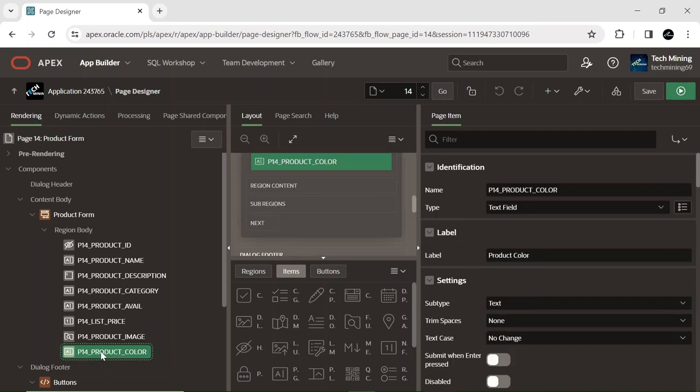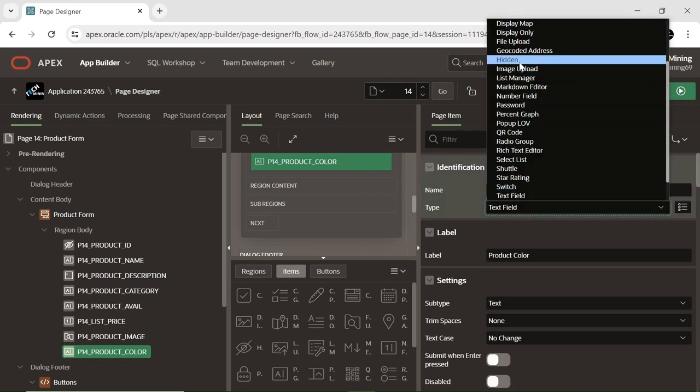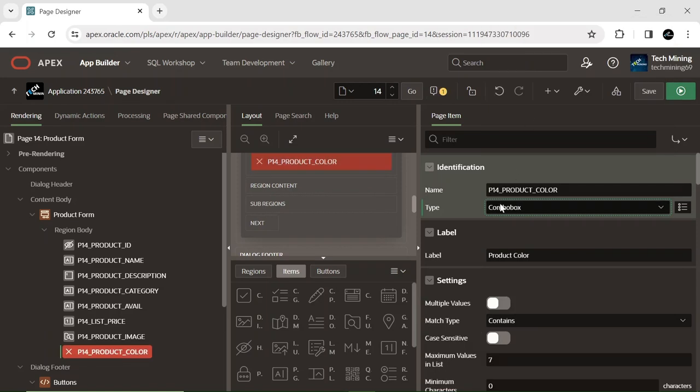Opt for the product color page item and modify its type to a combo box. Used when presenting a text item with a list of value icon.